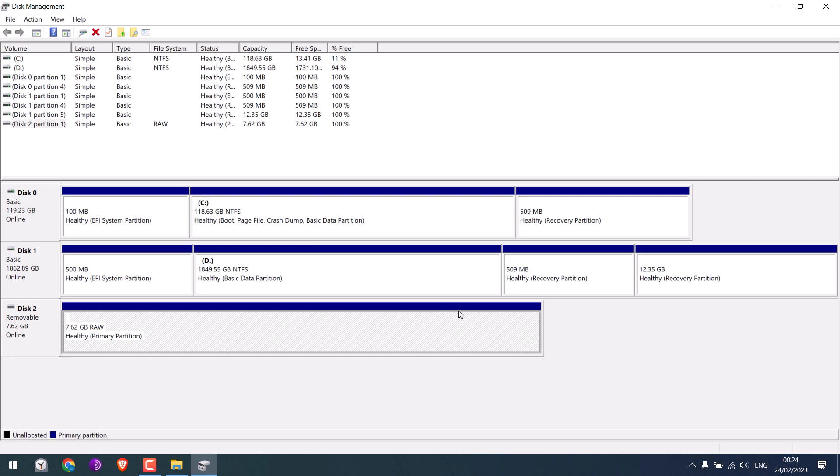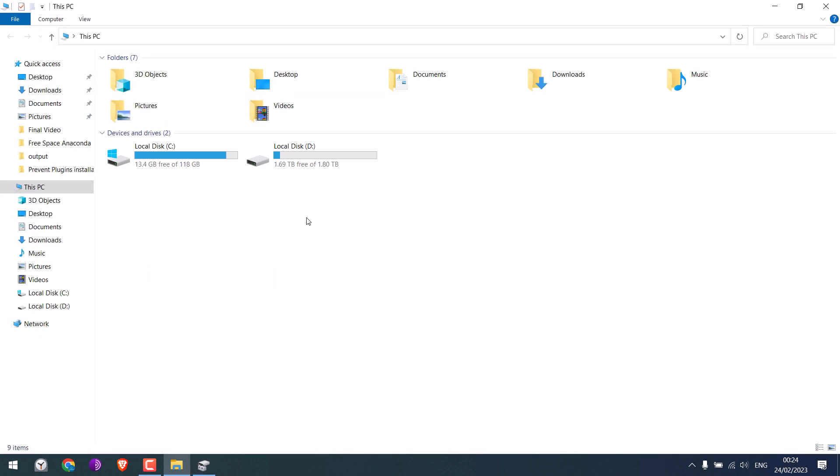So the format is done as you can see it here too. Let's see if it is back or not. So it is not. Let me eject the pen drive and insert it again. Still the pen drive is not shown.